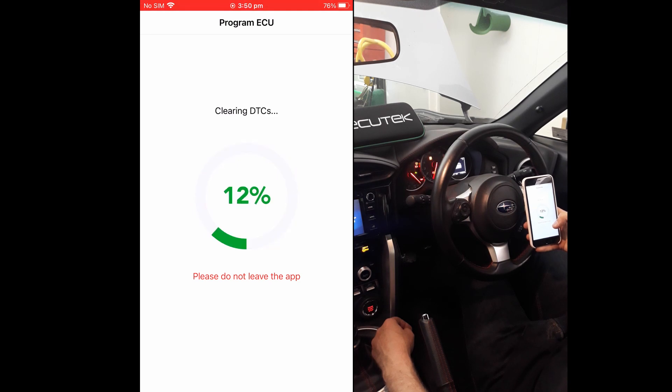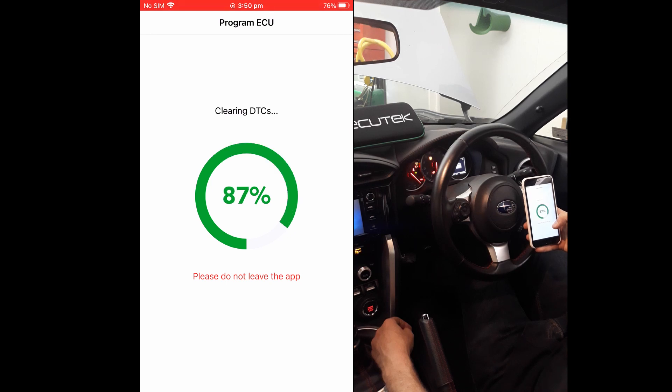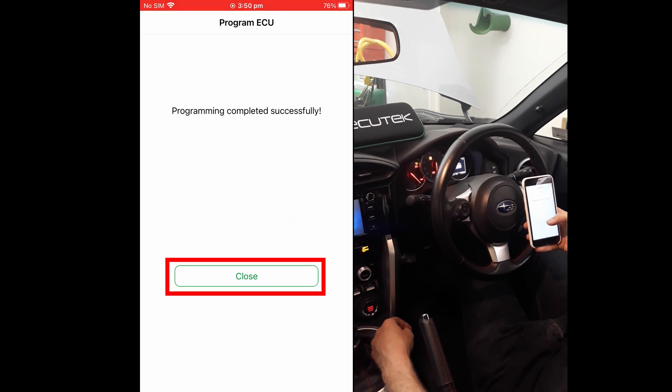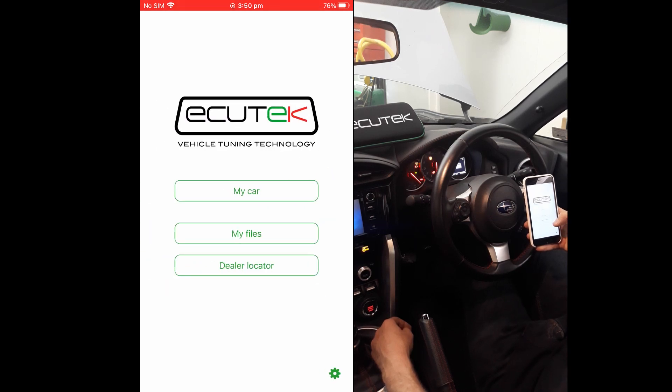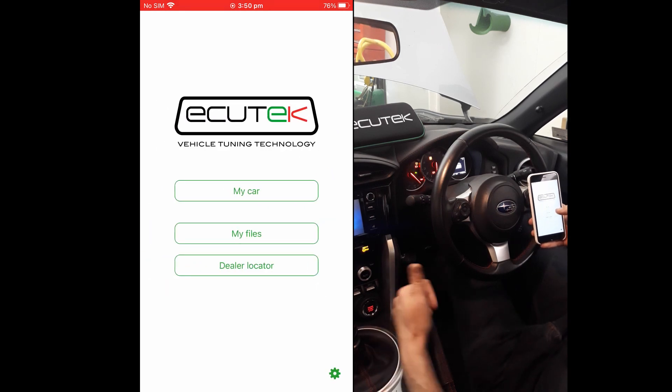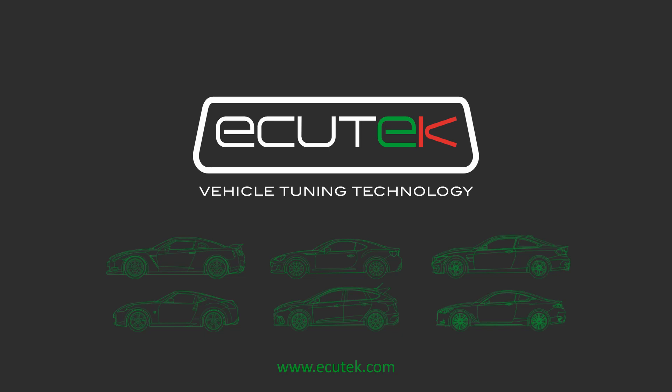After which, the DTC Clear function is performed and the DTCs will be cleared, and programming is complete. You should now be able to start your car and enjoy the latest tune.